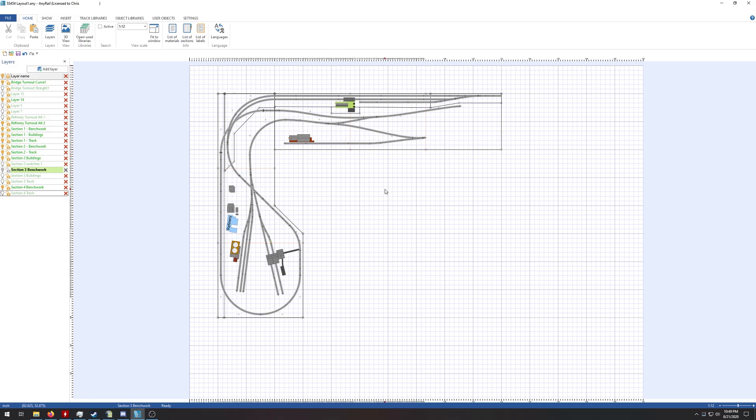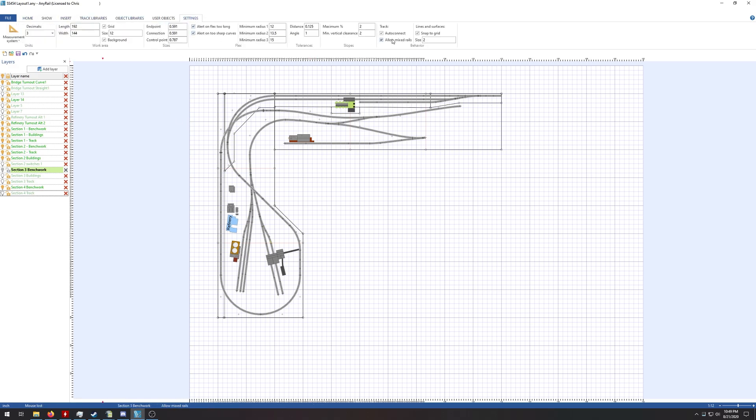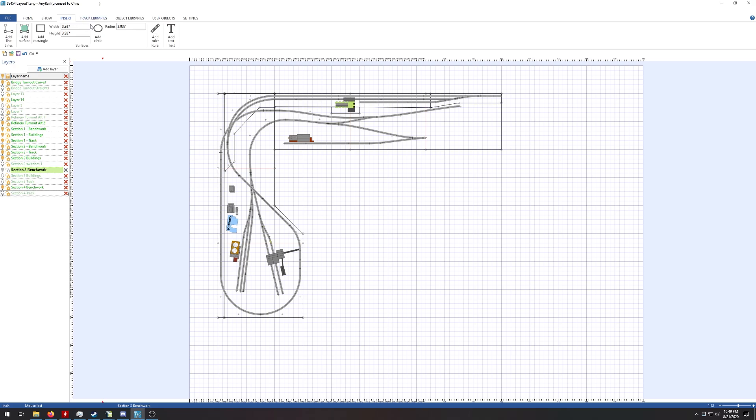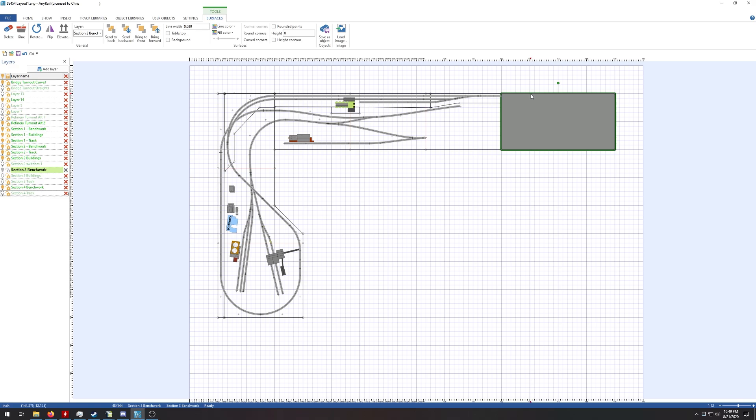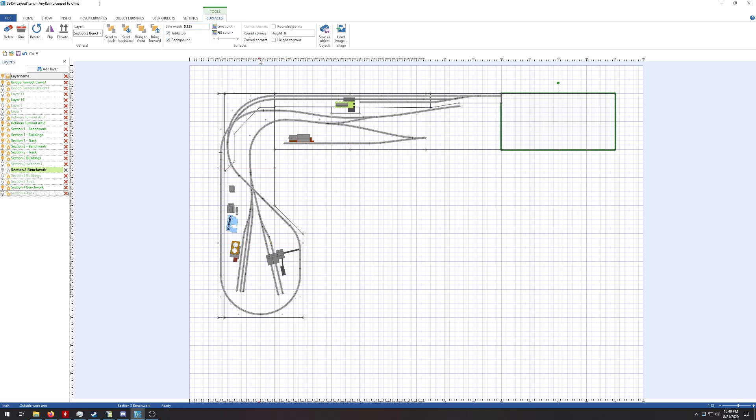So the first thing we're going to do is build our bench work for section three. We'll go to settings to show you that the snap to grid is turned on at size two, meaning two inches. Insert, add surface, we'll click right here and then go four feet like that. Highlight it, line width 0.125, tabletop background, fill color is clear, and height is zero.